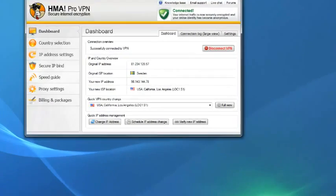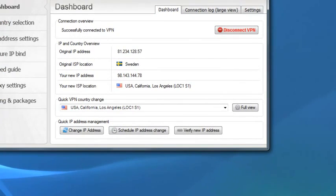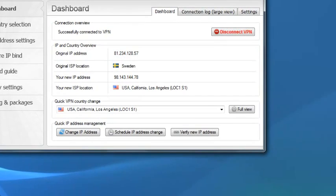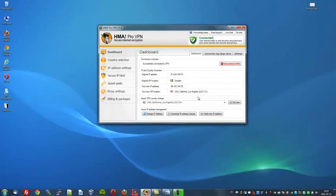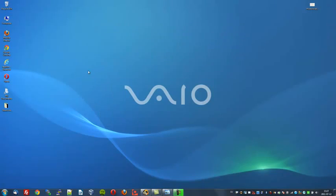And as I'll zoom in to verify this fact, as you can see, my new IP address is now 98.143.144.78. I'm now a virtual American citizen. So let's put this to the test. Let's see if we can now watch Hulu.